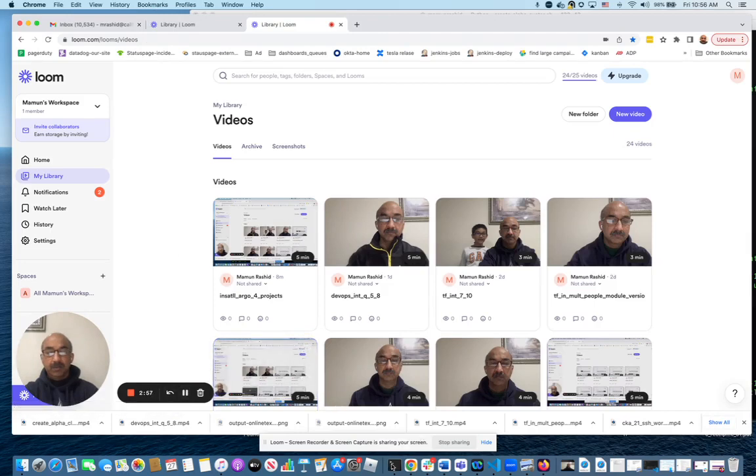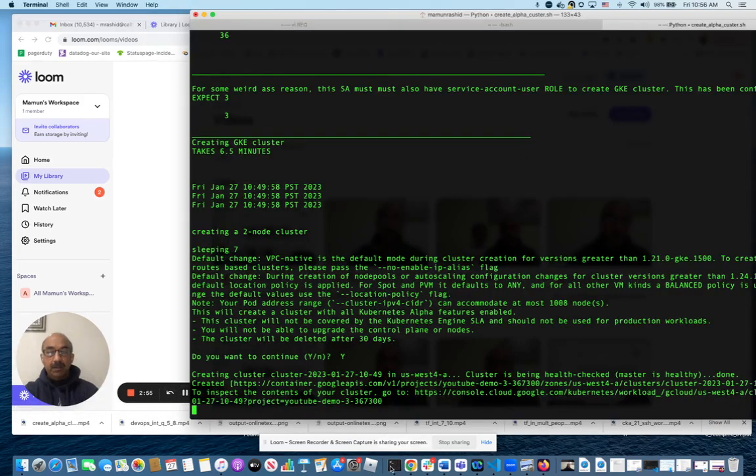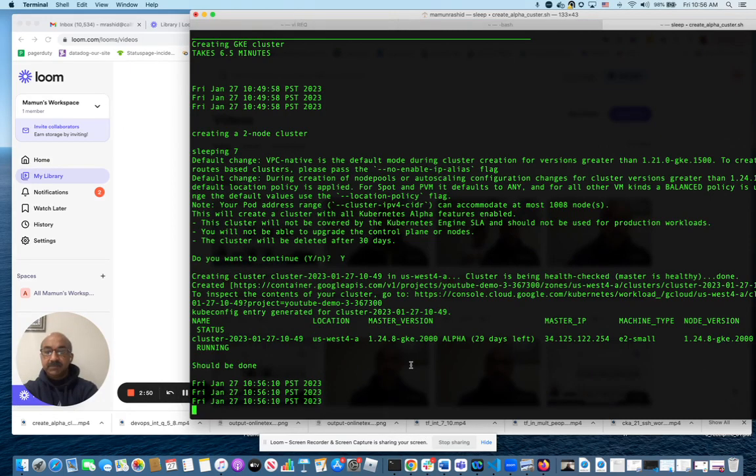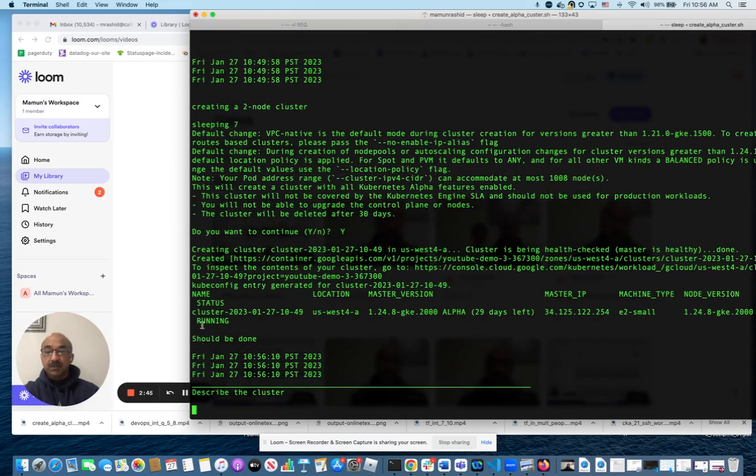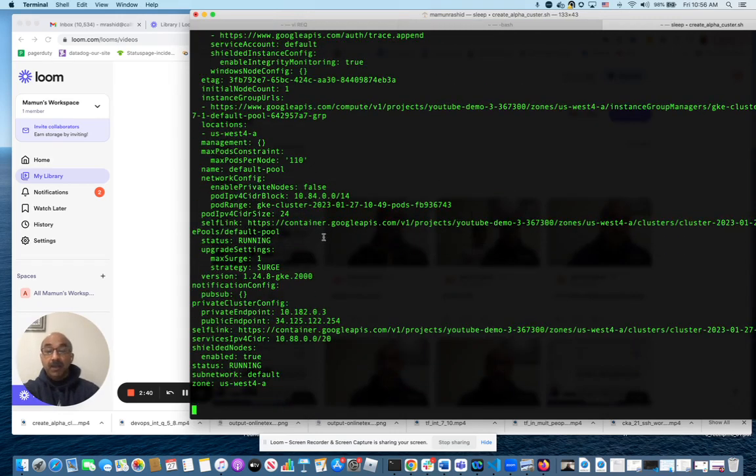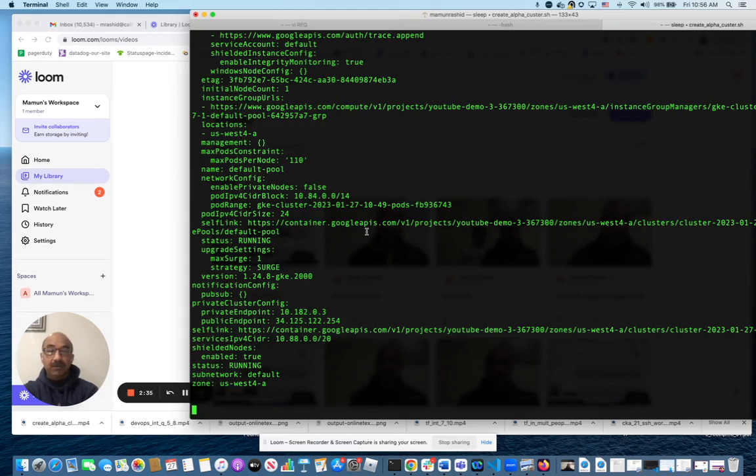Okay, everybody, the cluster got created and got health checked. It took six, six and a half minutes or so to get it done. And as you can see, that's the name of the cluster. It's dynamically named based on time and date. And that's the description of the cluster. It gives you a whole lot of information. We don't really particularly care about that right now.